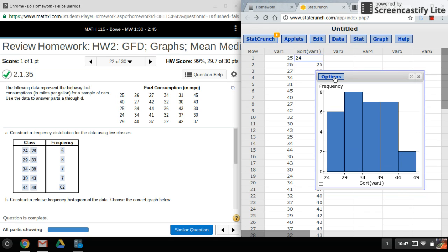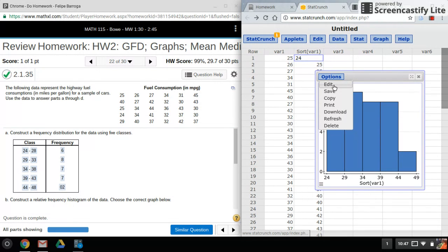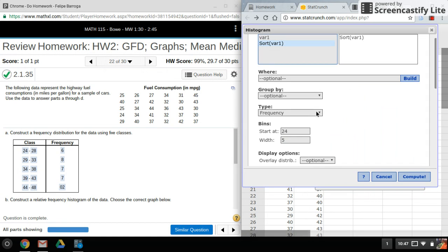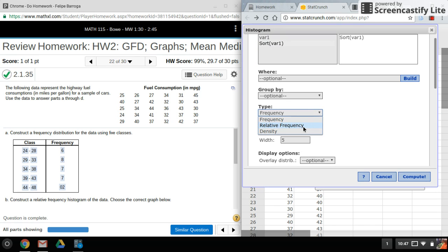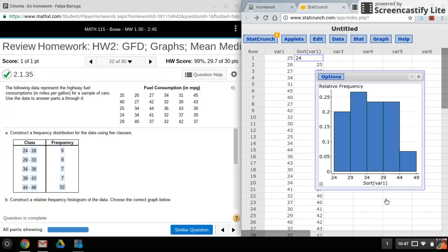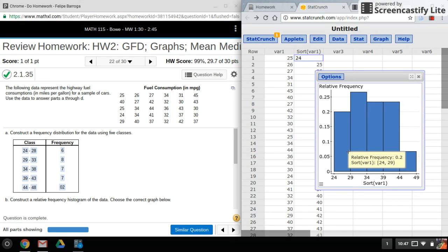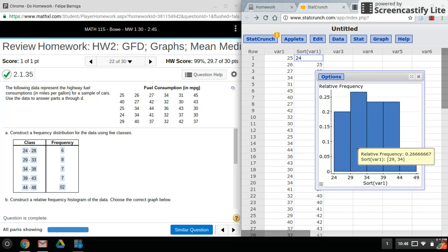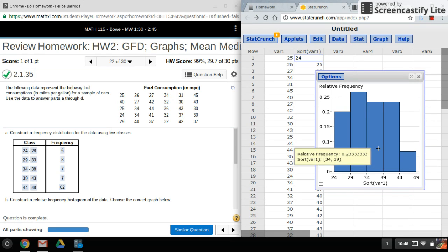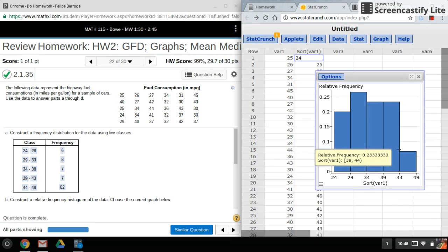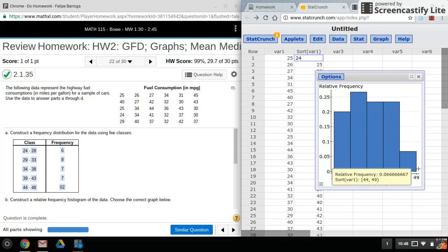Now, what if you need relative frequencies? That's not too hard. I'll go back in and edit this, and right here under Type, if I want relative frequency, I'll just select Relative Frequency. Relative frequency comes up as a decimal or a probability, so you'll see it as a number between zero and one.